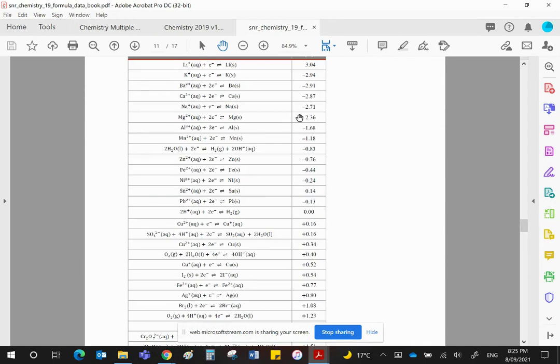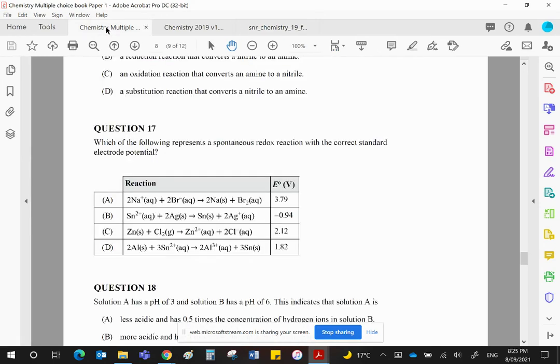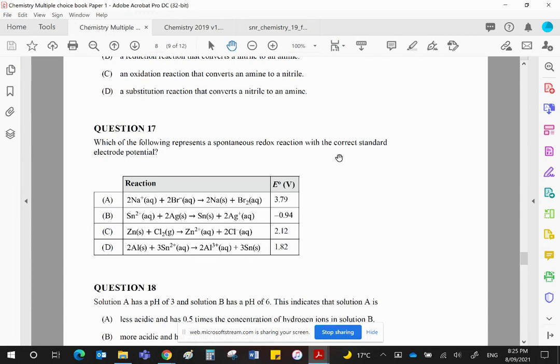Then see if it will indeed be anticlockwise. Because if it's not anticlockwise, then you're off to a very bad start. This wants a spontaneous redox reaction. So it needs to be an anticlockwise direction for the two half cells.